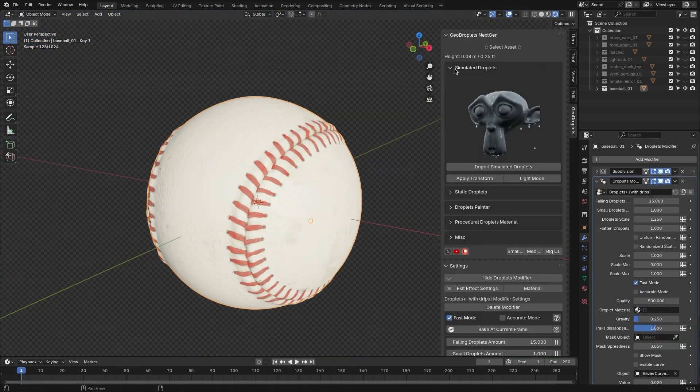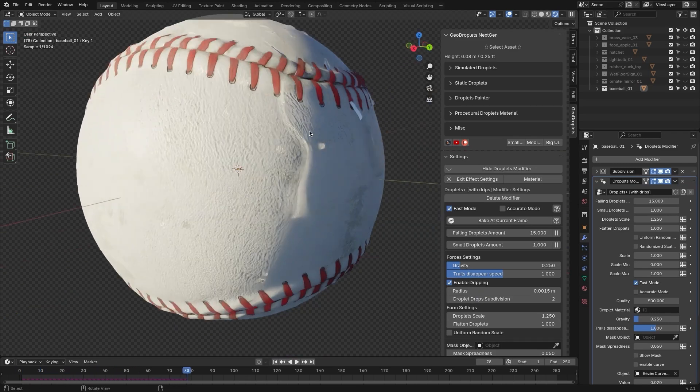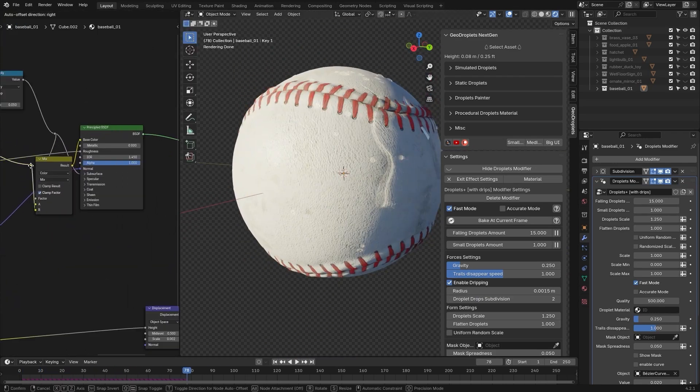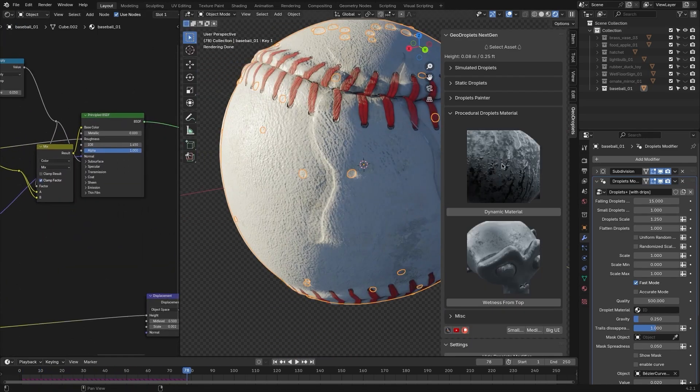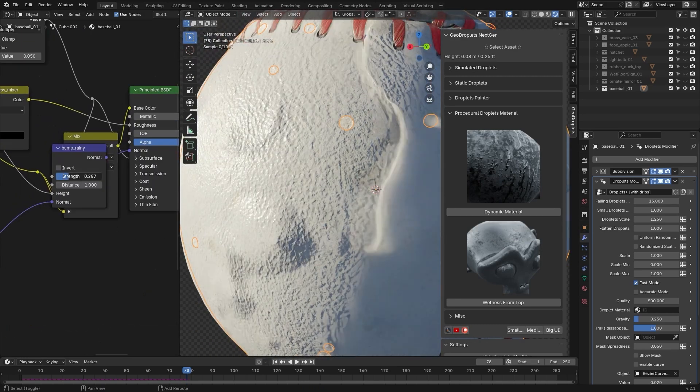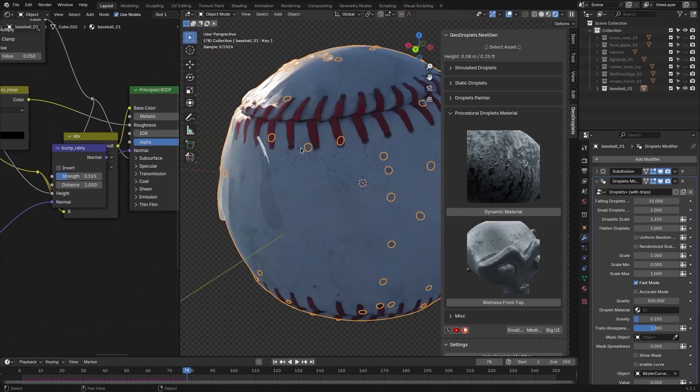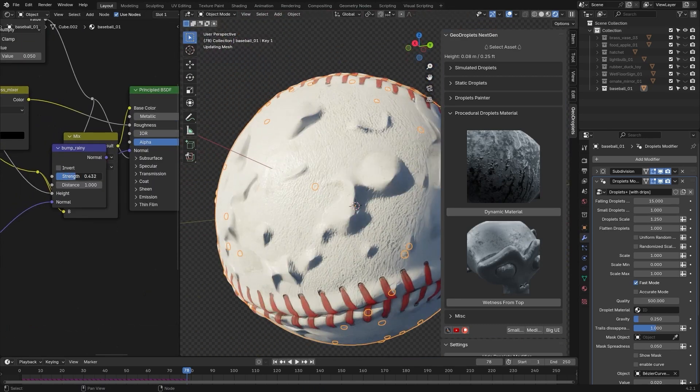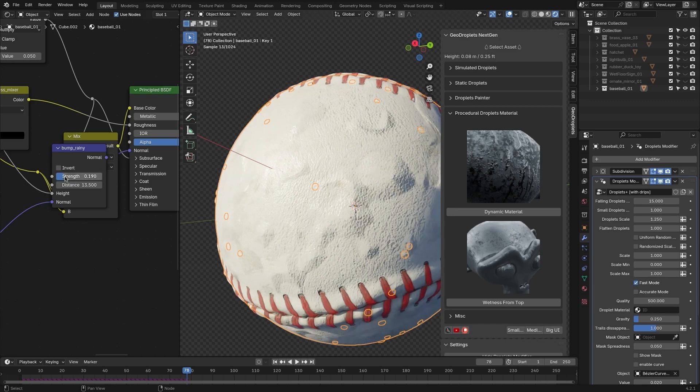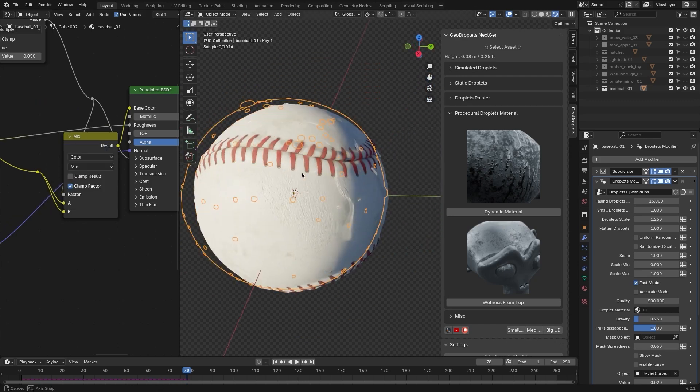There's also a tab called Procedural Droplets Material, which offers control over aspects like droplet scale, roughness, and motion. It requires an active material with a Principled BSDF node.